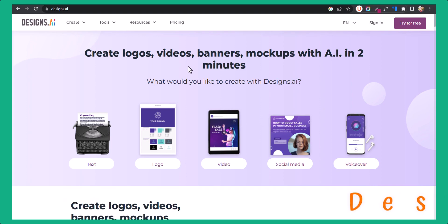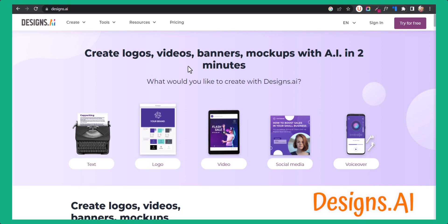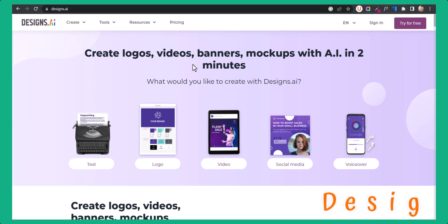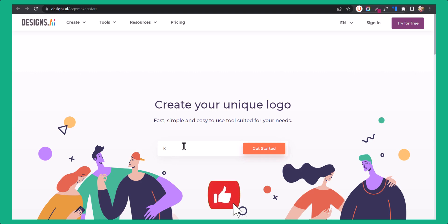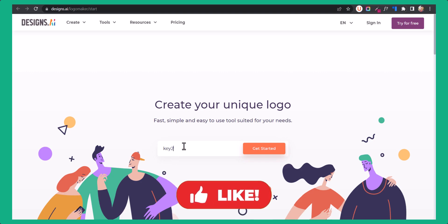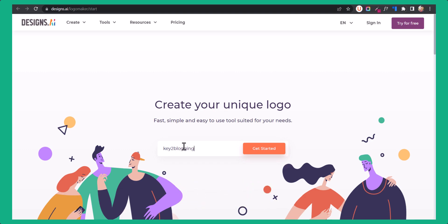The first one is designs.ai. Here you can create a logo with simple steps. Just click on the logo button and it will redirect to a different page. Here you need to enter your website name — for example, e2blogging — and then click on get started.